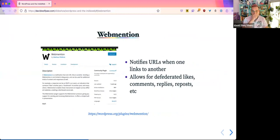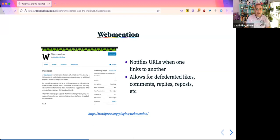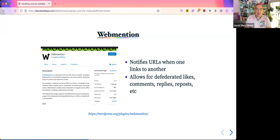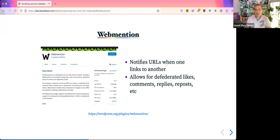One of the plugins you can get from there is the WebMention plugin. A WebMention notifies a URL when one URL links to another. It allows you to federate your likes, comments, replies, posts, things like that. Basically, you can use your own website to do something that interacts with another website. A lot of these concepts can be very vague just by talking about them, so there are a lot of screenshots here so I can give examples of what I mean.